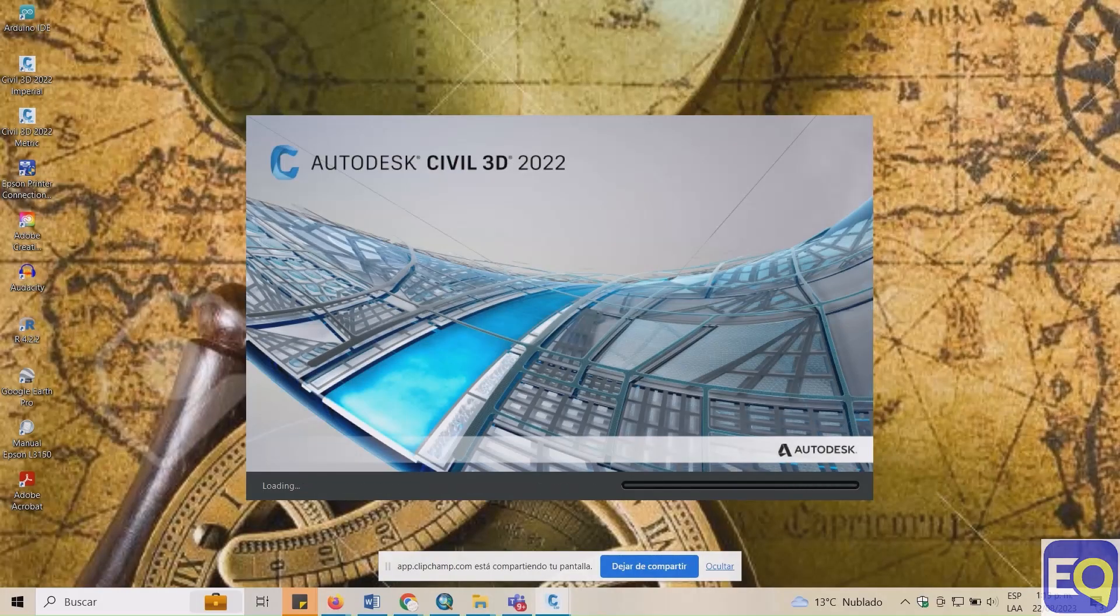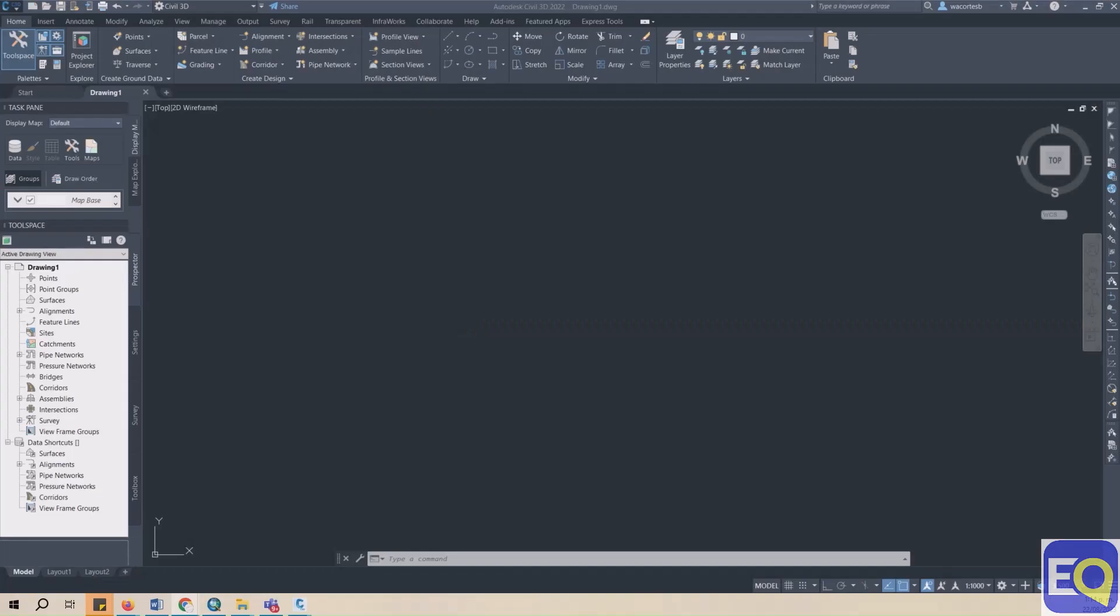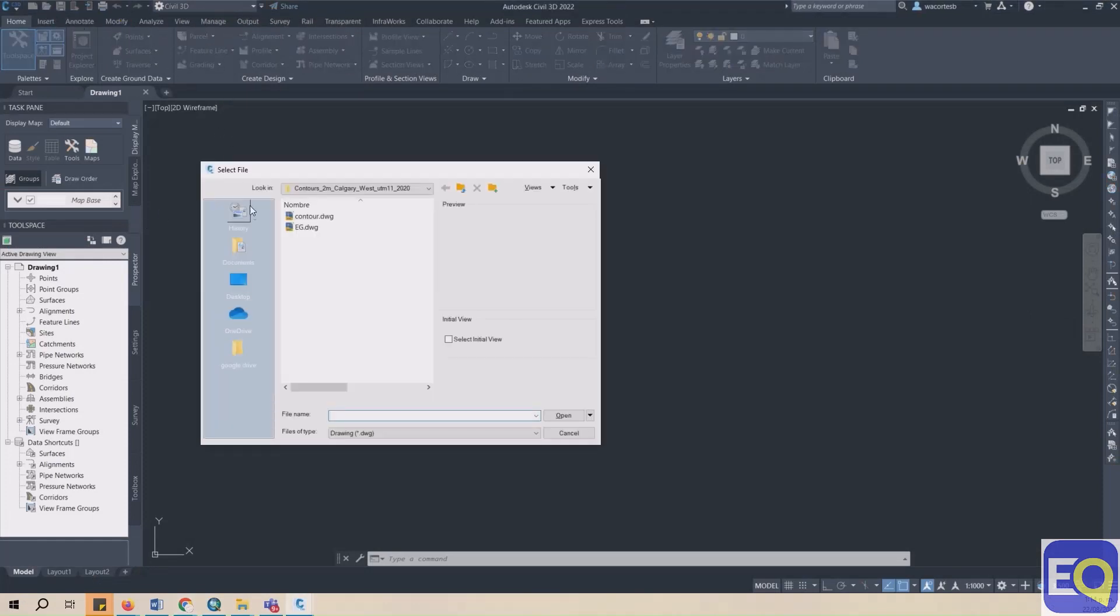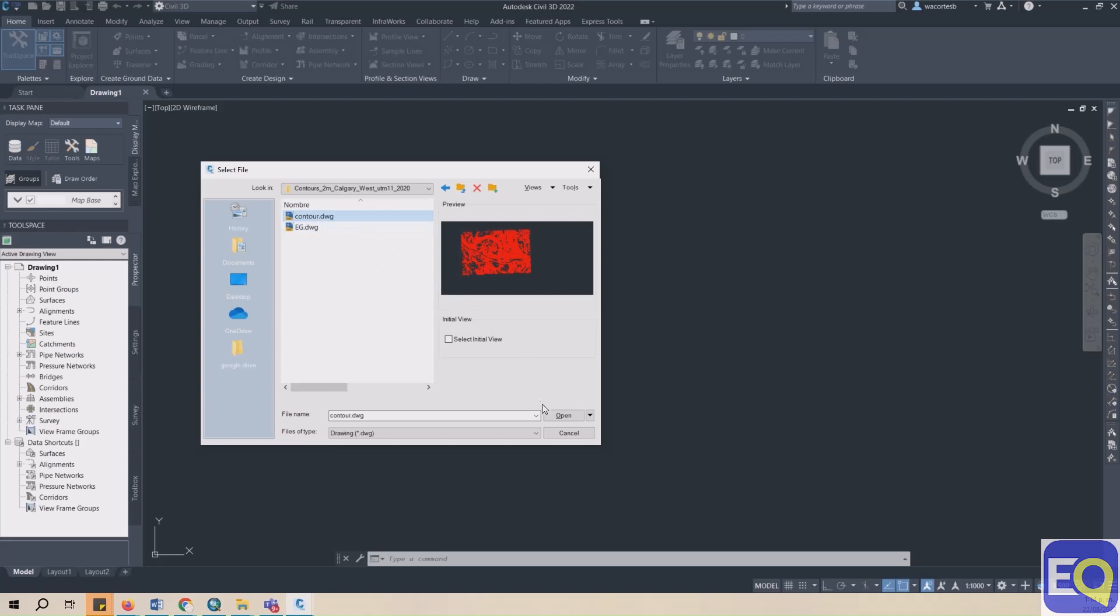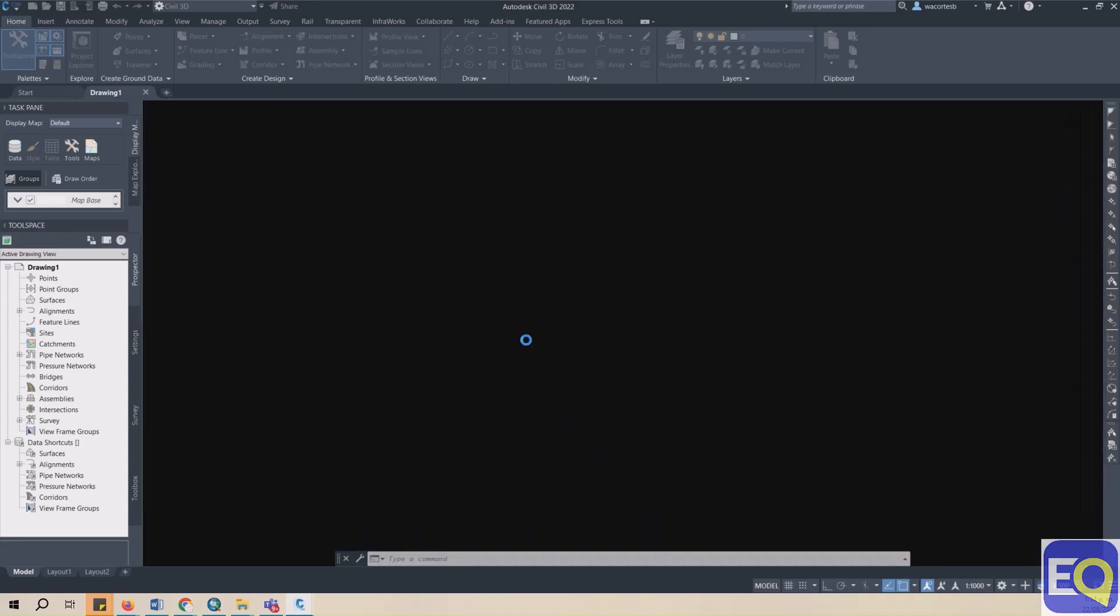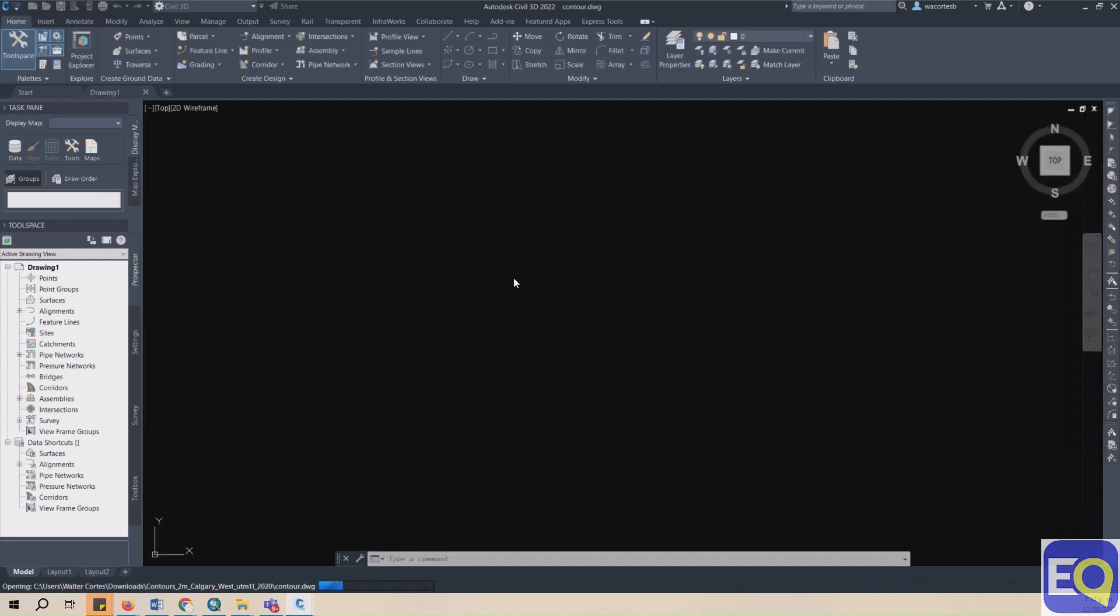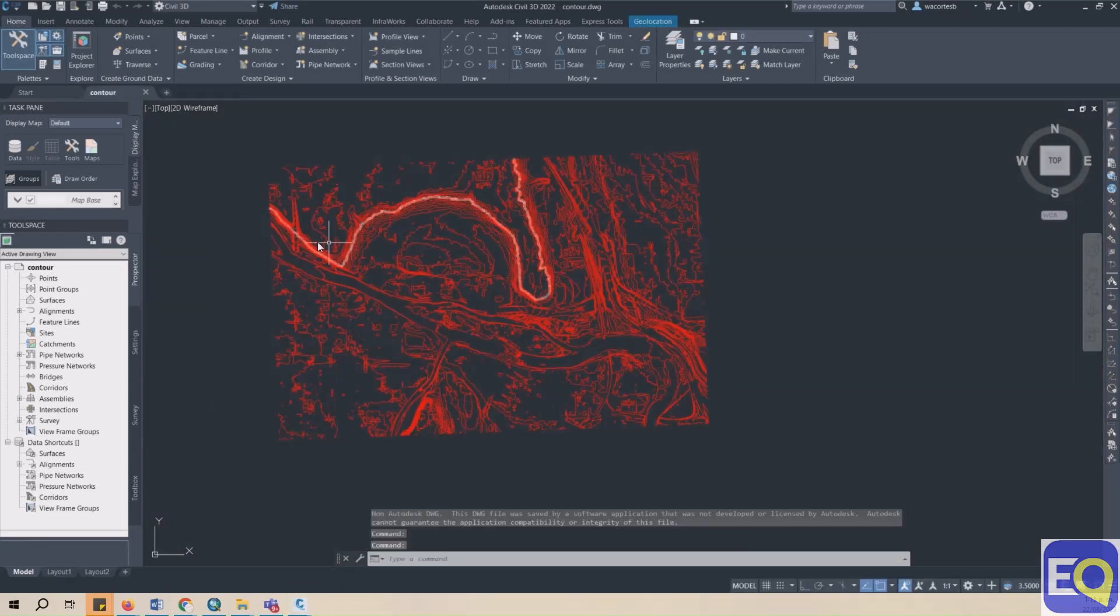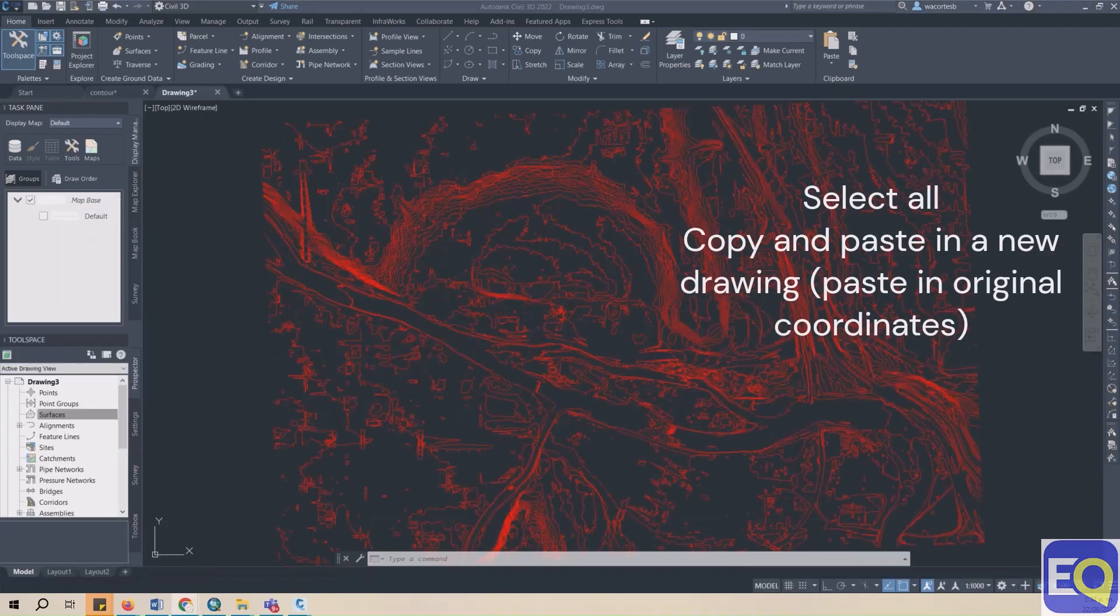Now go ahead and open your contour drawing file in Civil 3D. So the first step is to create your surface in Civil 3D from contour lines. Once you have your contour drawing open, you can zoom extents by typing Z ENTER E ENTER. Then we want to create a copy of this drawing. So you can do that either by copying and pasting the contours into a new drawing or going File, Save As.